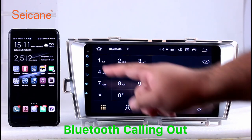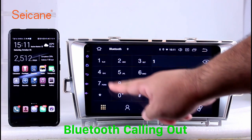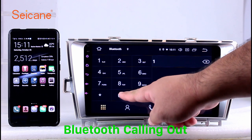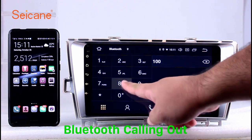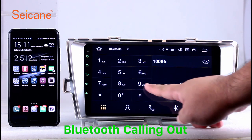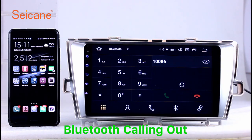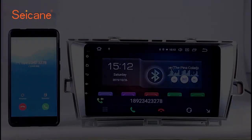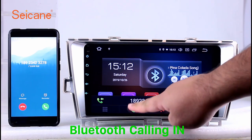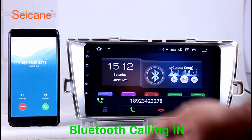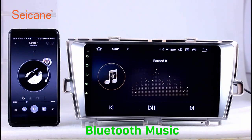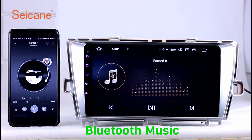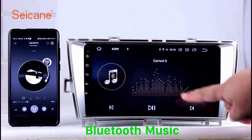Bluetooth. Let's come to the Bluetooth function. Connect your phone with the unit via Bluetooth and dial numbers on the screen directly. You can also answer calls through the screen and listen to music from your phone. You can operate on both your phone and the unit.